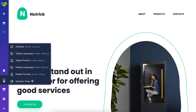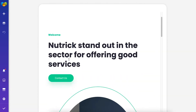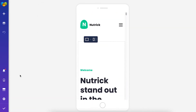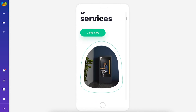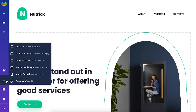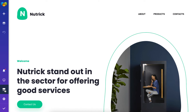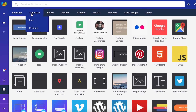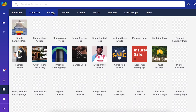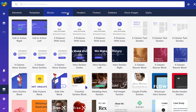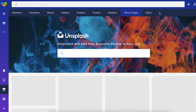Another handy option is the responsive view which allows changing the view of your page to fit multiple devices like mobile or tablet. And here is the Visual Composer hub where you can find extra content elements, templates, blocks, add-ons, stock images and gifs.